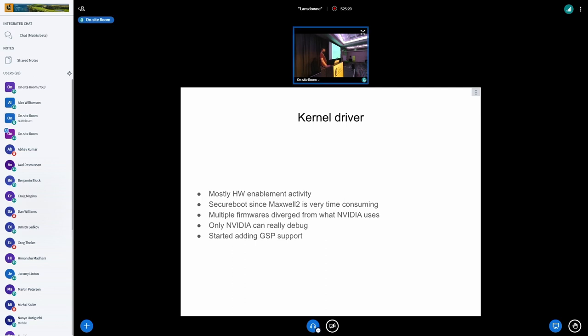So I'll just go through sort of a little status of where things are when it sort of has stagnant. So the kernel driver is, you know, Nouveau driver in the kernel. It's been mostly a hardware enablement activity lately. It's mostly been trying to add support for Turing, trying to add support for Ampere, trying to get the firmware as NVIDIA give you booting on it.